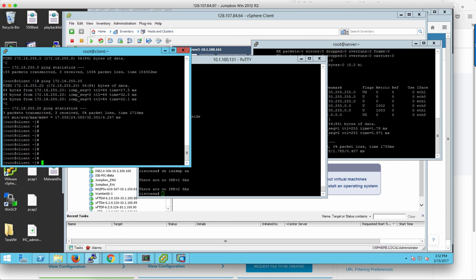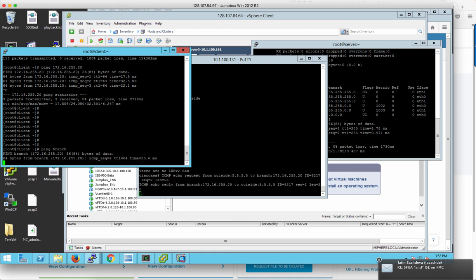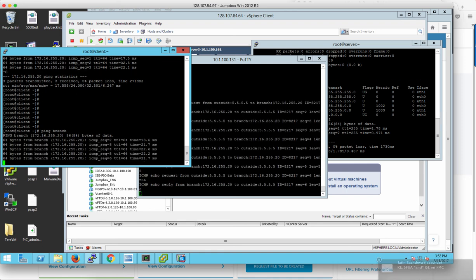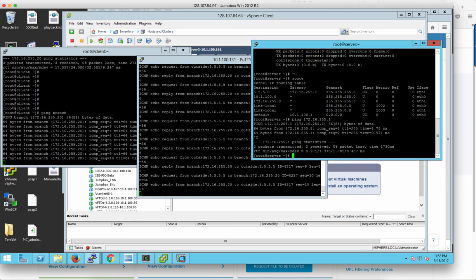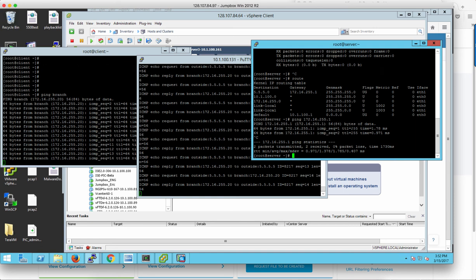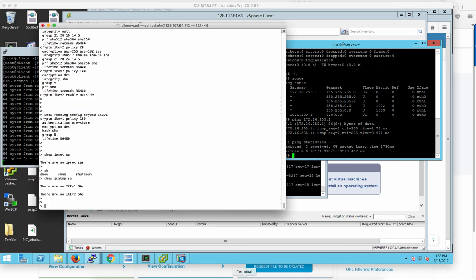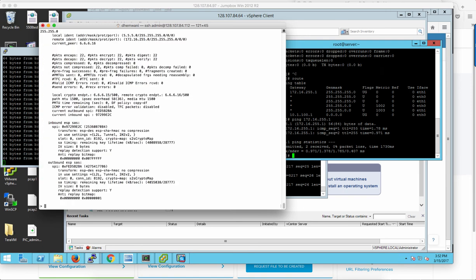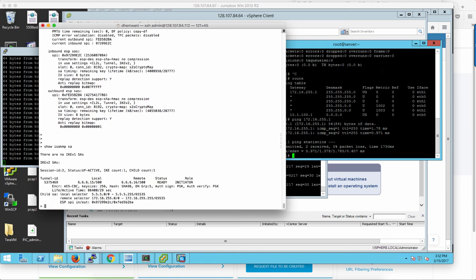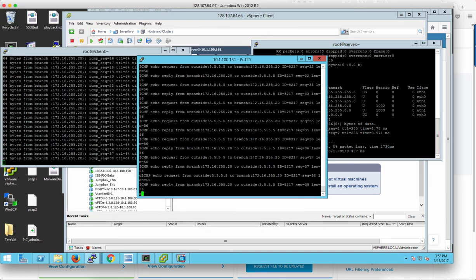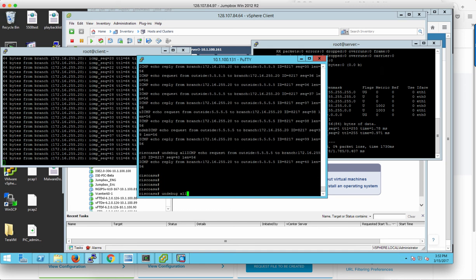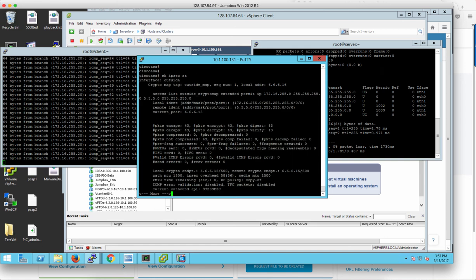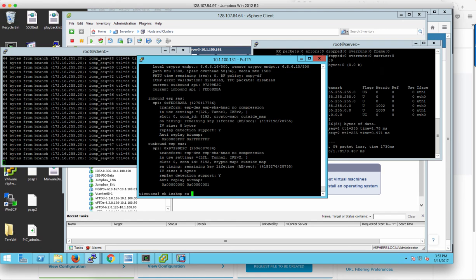Once that's done, let's run a quick ping test. Pinging branch, which is my remote network host, from my inside host — I can see the pings going through. On the ASA you'll see ICMP echo requests and responses coming back from the remote host at 172.16.55.20. Let's check the SAs being created on the FTD — notice the SA is created. You can also check other statuses, and run the same commands on the ASA to verify the correct connection. Run the same show commands on both the FTD and the ASA to verify that the VPN connection is active.